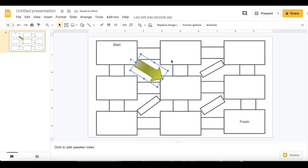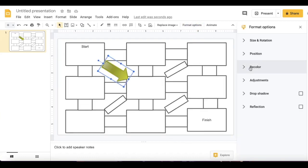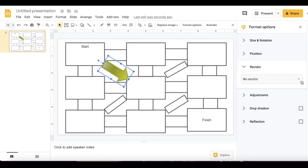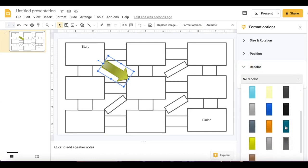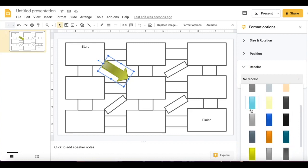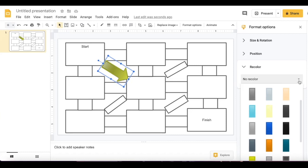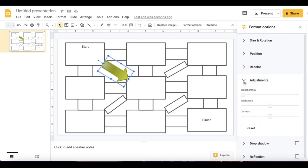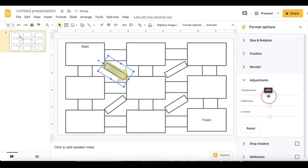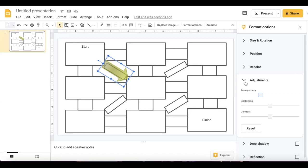I'm going to click on my arrow and go to Format Options. If I want to change the color of my arrow, I could choose Recolor and change it to whatever color I like. Then I'm going to go to Adjustments and change the transparency — enough so that I can see the arrow clearly covering my path, but also see through it.